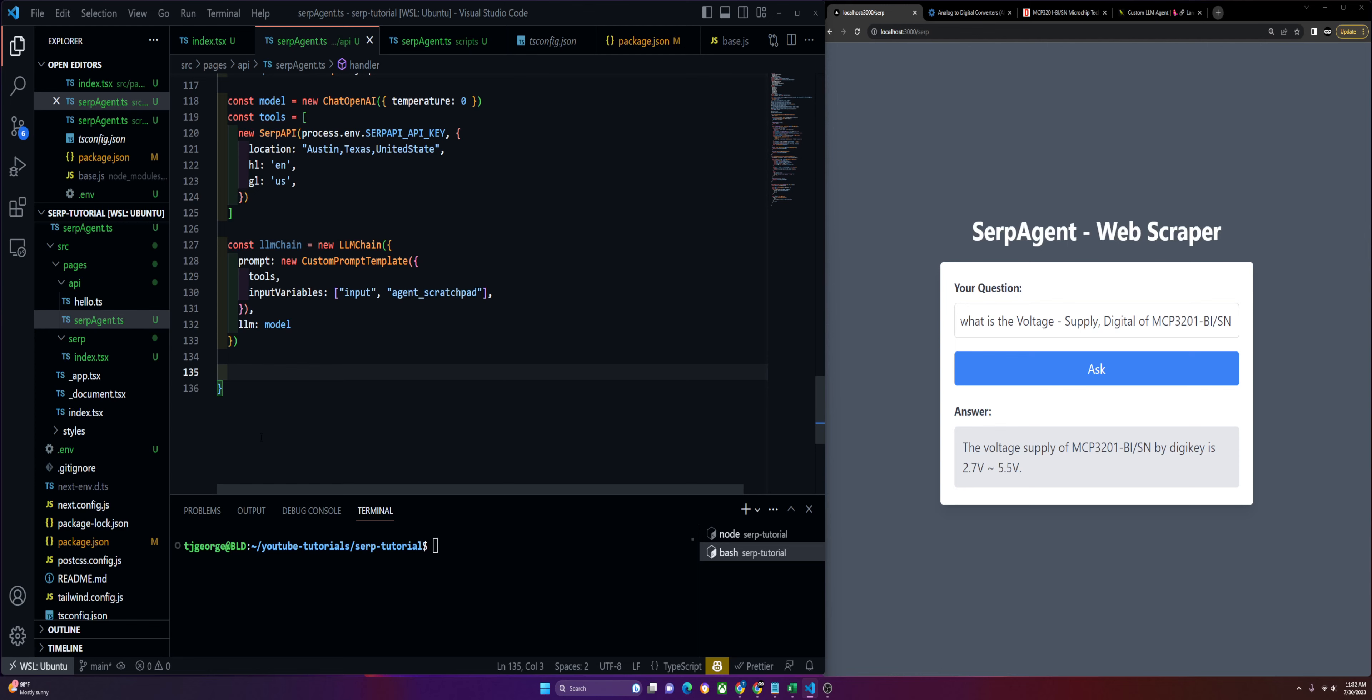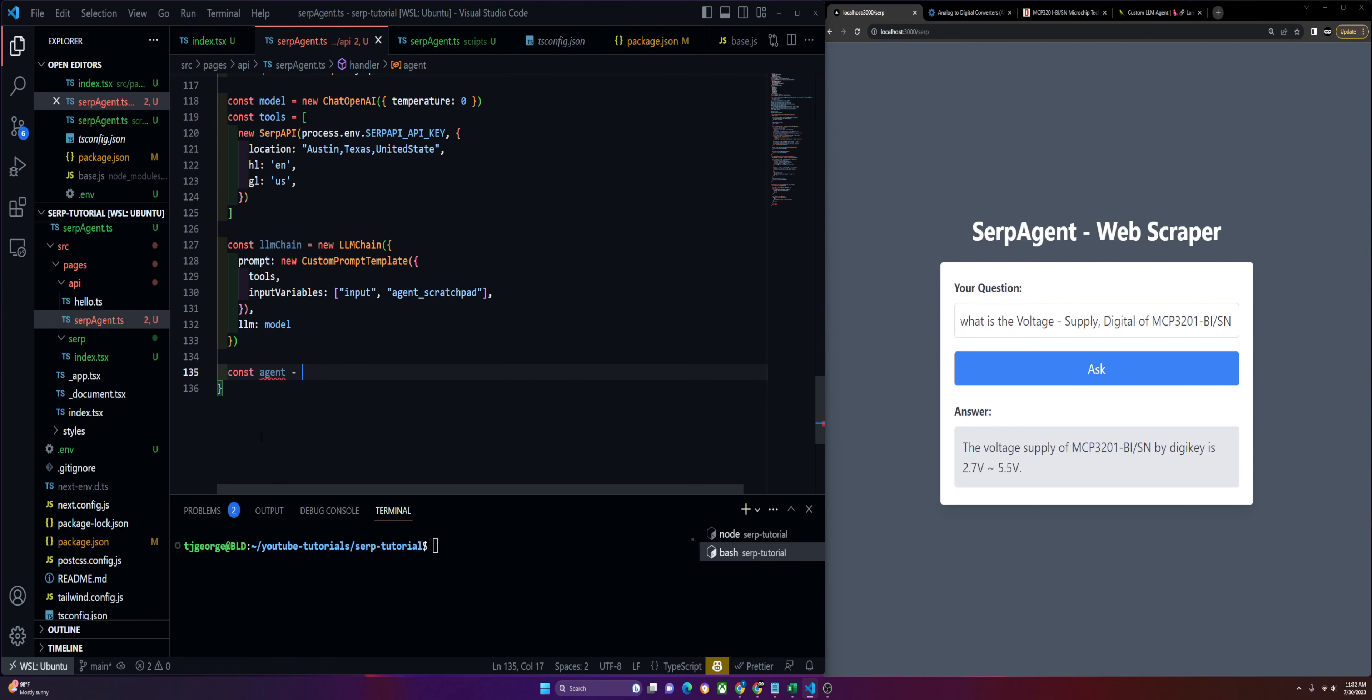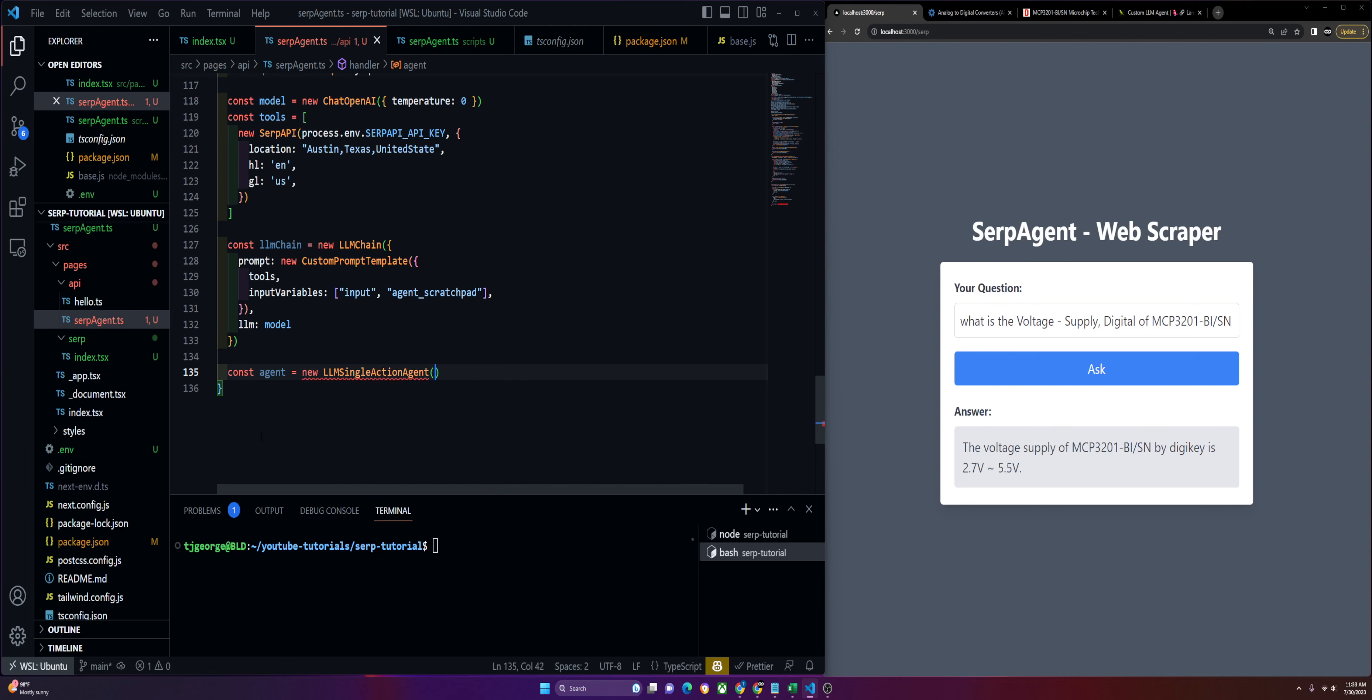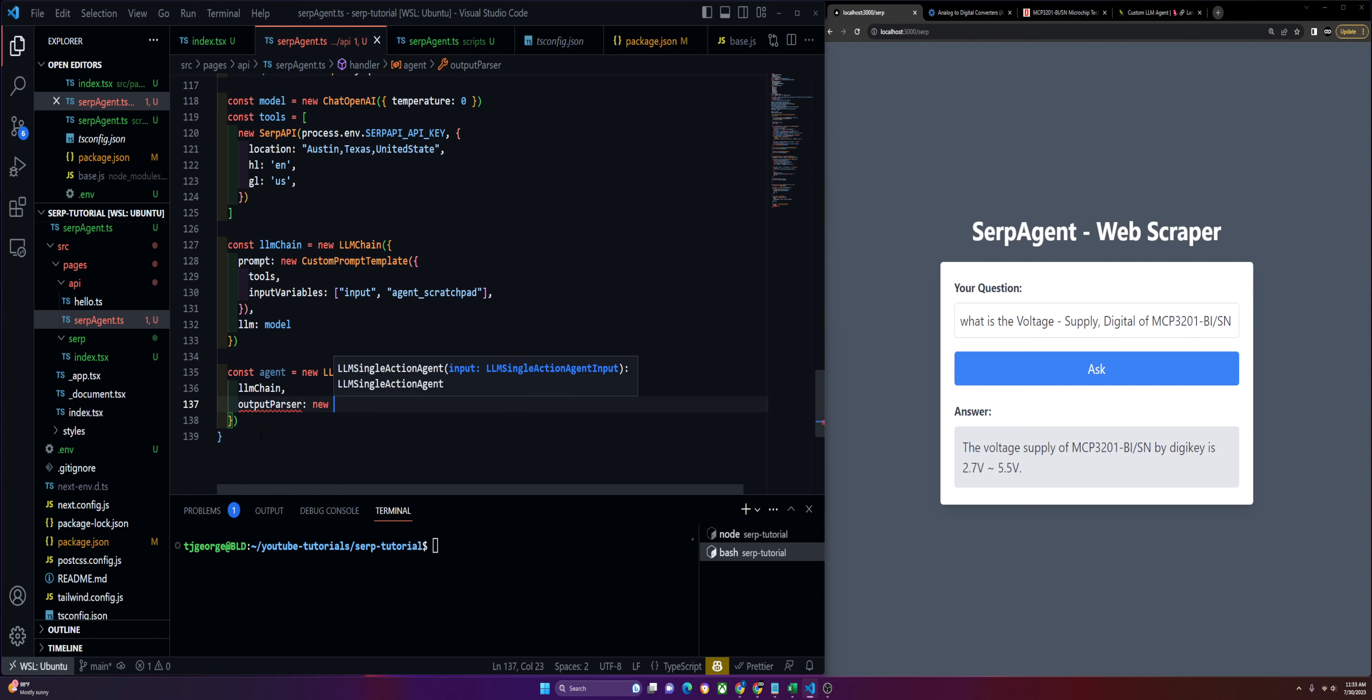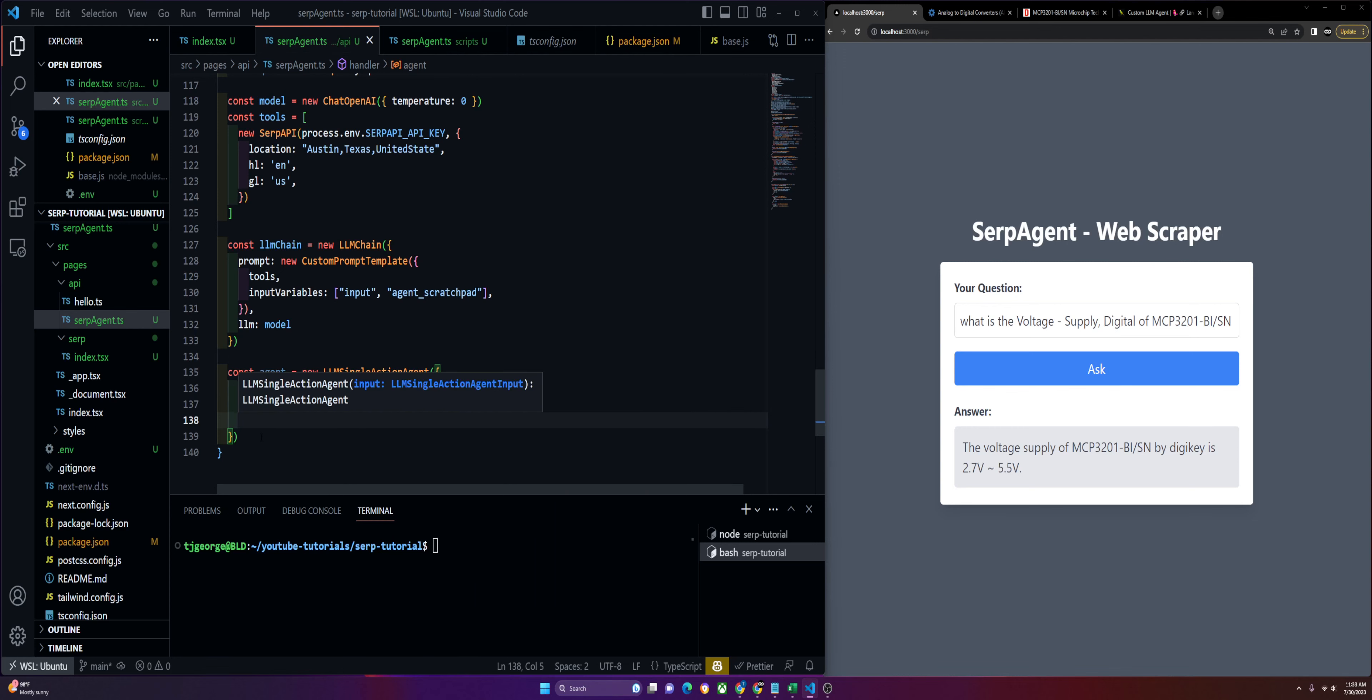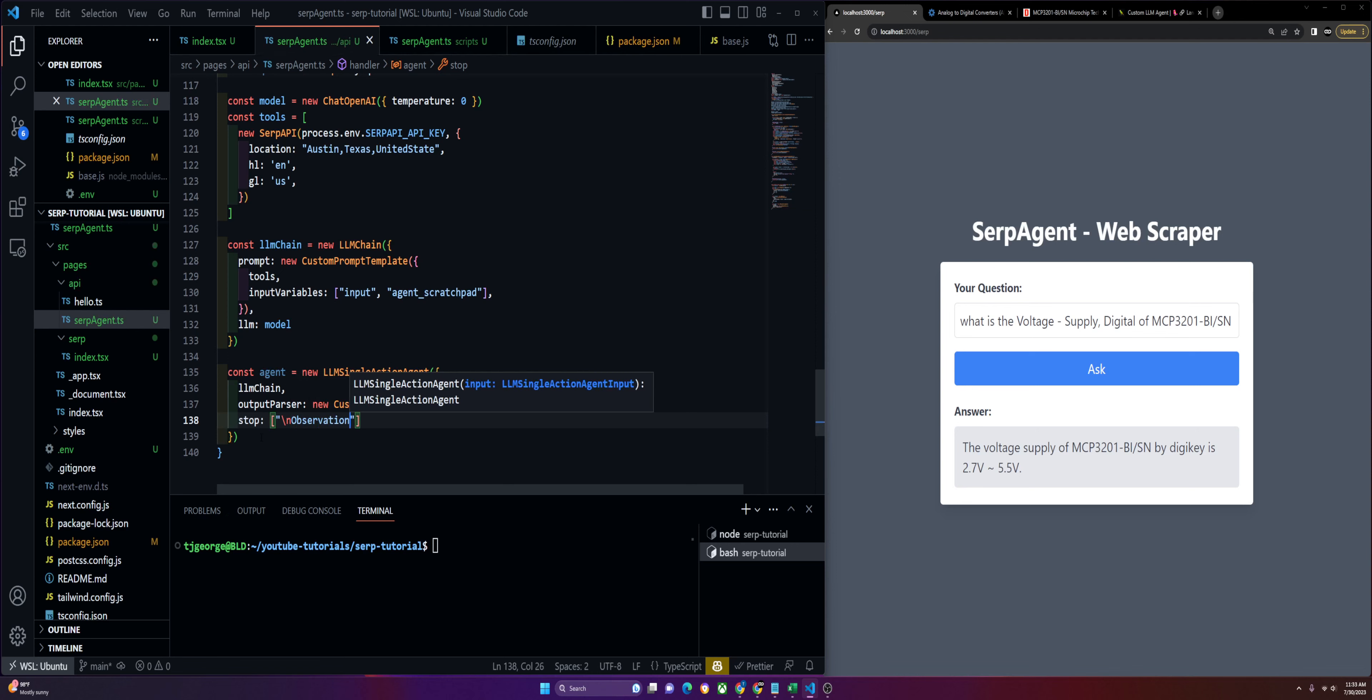Now we can create our agent. Const agent equals new single action agent. This will take in the chain that we just made as well as an output parser from new custom. These are the custom classes we were talking about earlier which I would not dive too deep into. We need stop, observation, and the backslashes.